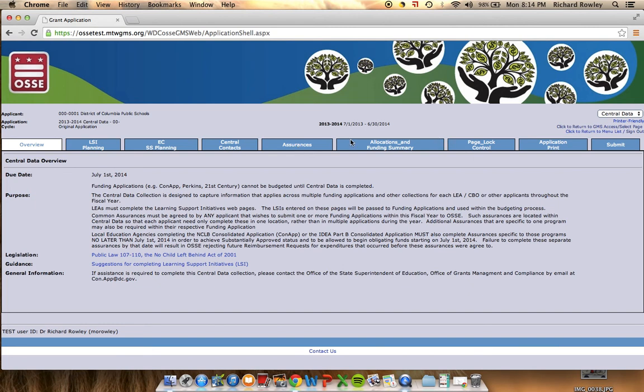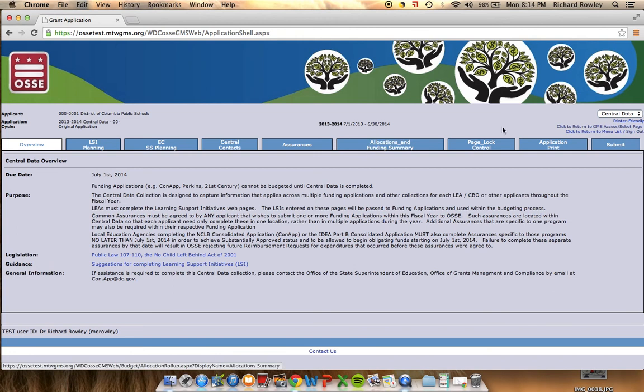The other tabs include Allocations and Funding Summary, Page Lock Control, Application Print, and we'll discuss those in a different video.